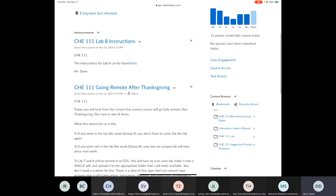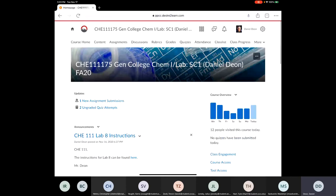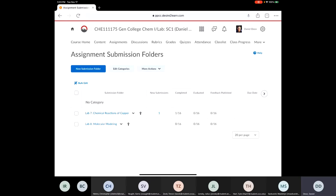So for the last few labs, for lab 7, 8, and anything else that you're not in the lab to submit, if you click on the assignments folder here, so if we click on assignments and we open that up, you'll see that I have a place where you can submit lab 7 and lab 8.